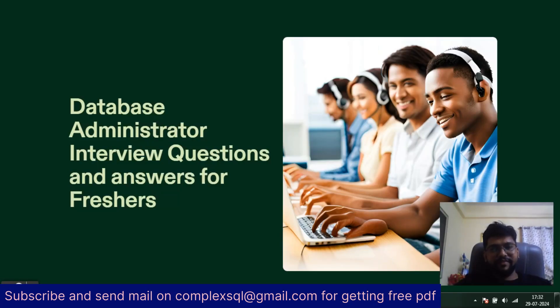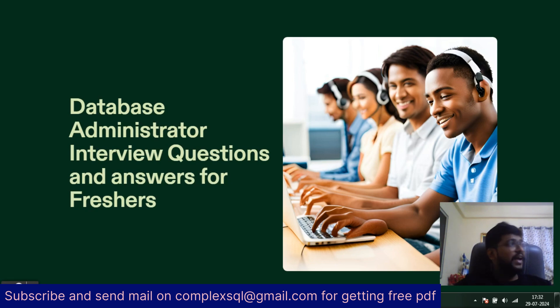Good morning, good afternoon, good evening friends. Today we are going to discuss database administrator interview questions and answers especially designed for freshers.